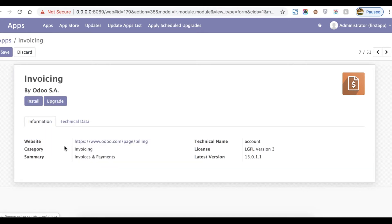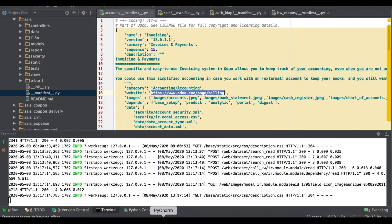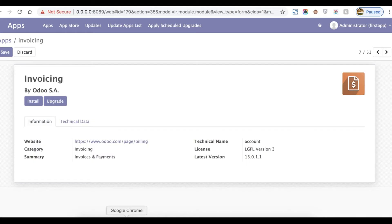The next one is 'license'. The value is a string and by default the value is LGPL-3. There are many open source or paid licenses available, such as GPL-2, GPL-3, AGPL-3, LGPL-3, etc. By default it is LGPL-3. If you go to the front-end side you can see the license name.